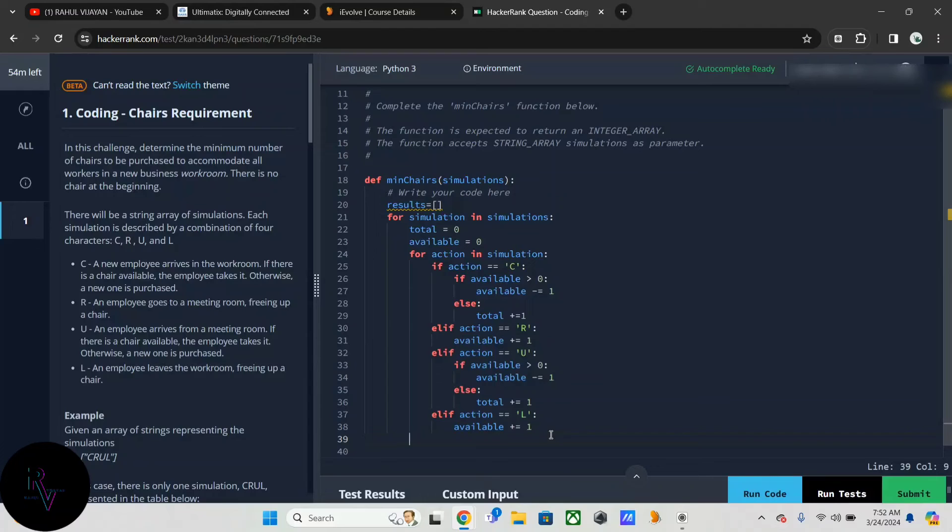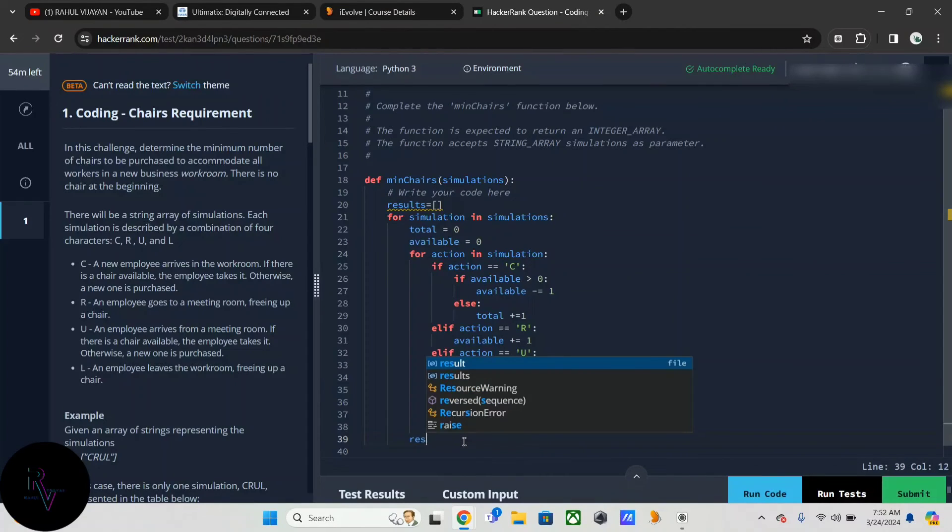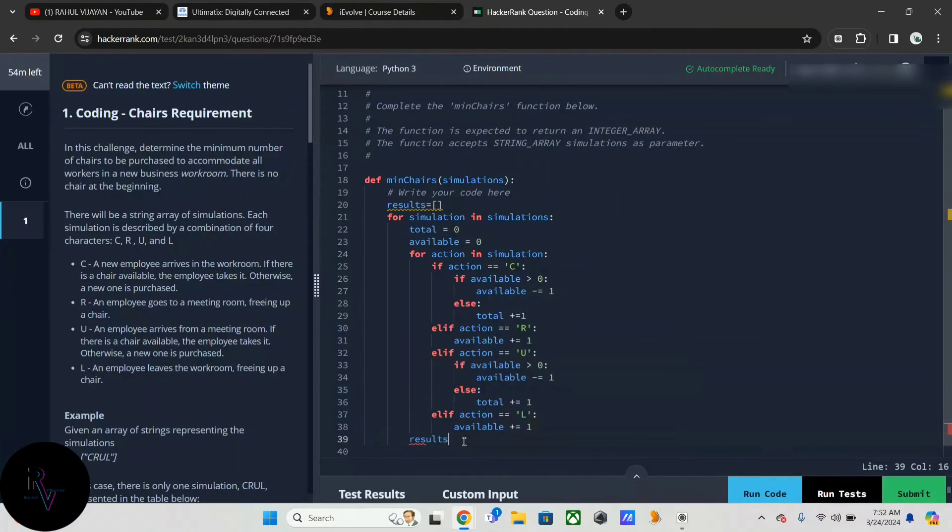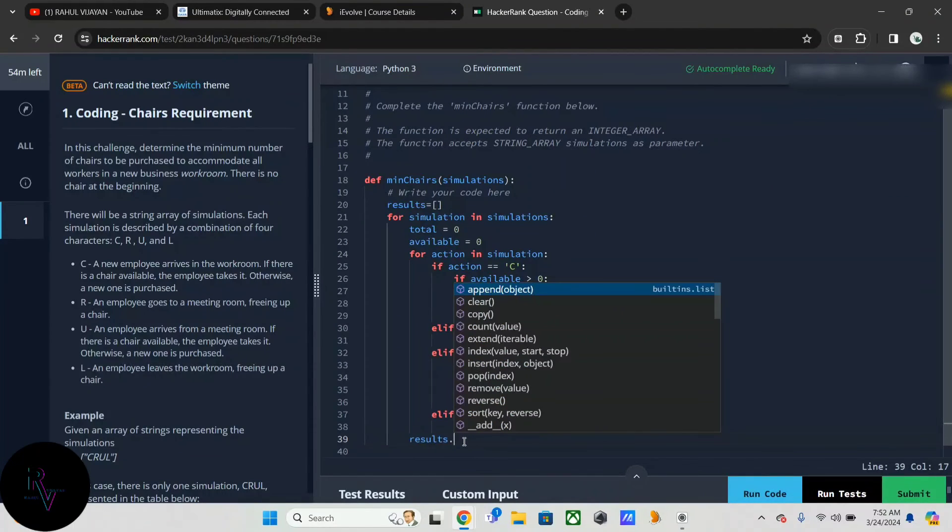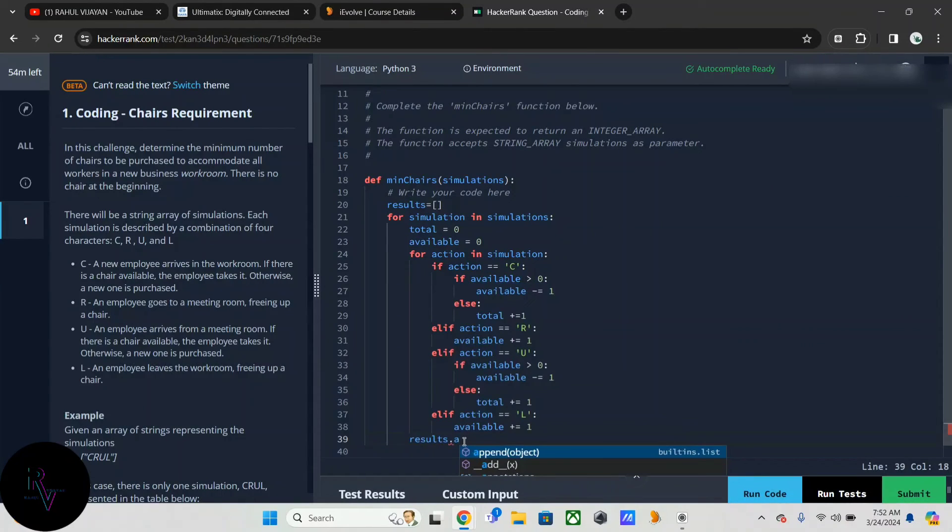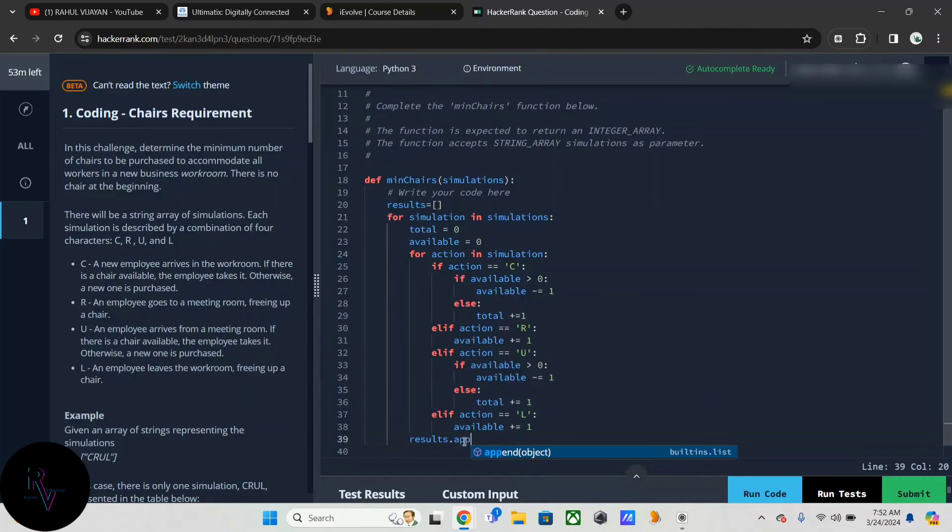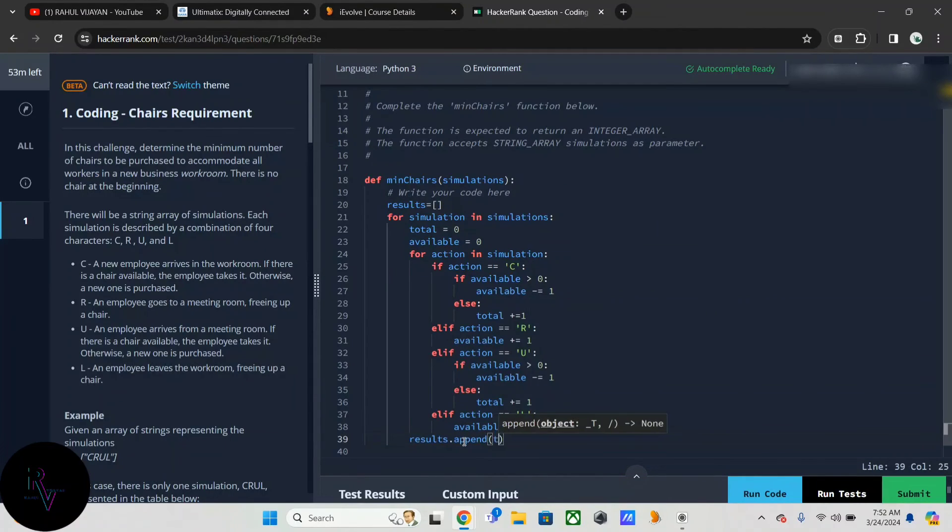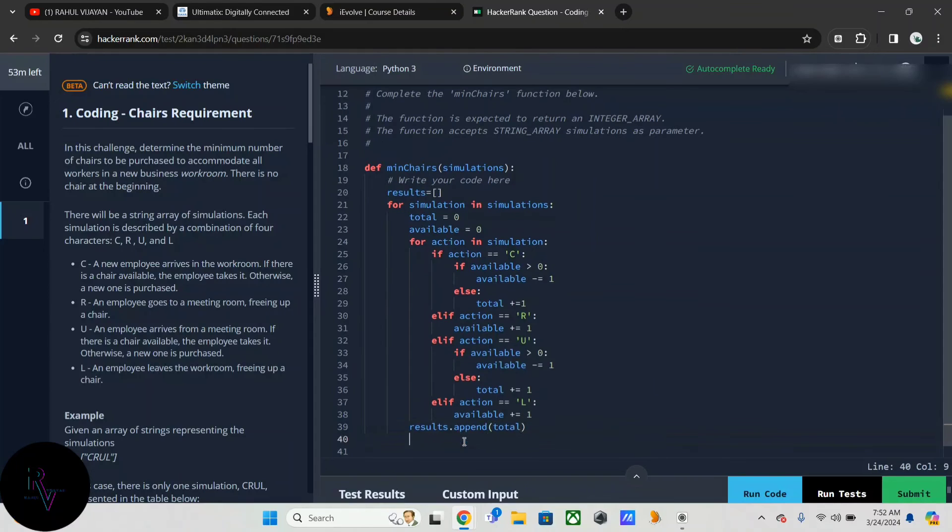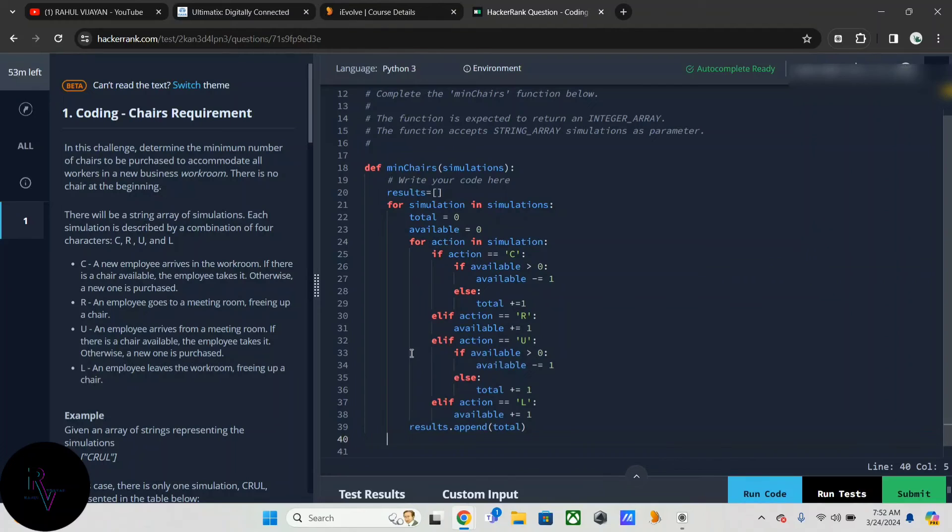Then for this inner for loop, we have to give results.append, we are appending the total with this. And for the outer loop, we are returning the result.